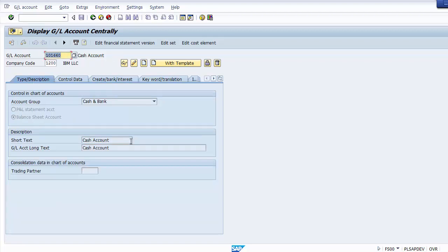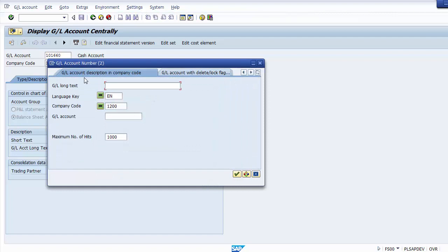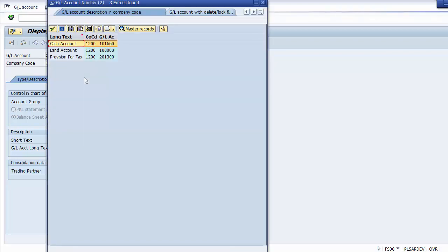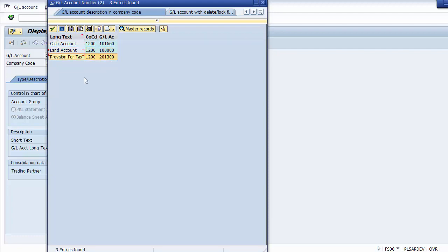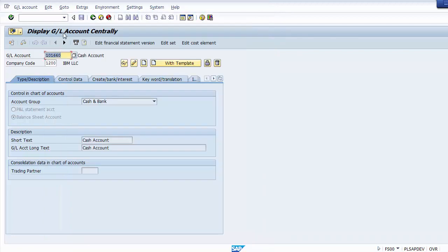Once the GL is created, you can check what GLs already exist by pressing F4 on the GL account field. As of now only three GL accounts exist: the land account we just created, the cash account, and a provision account created earlier. If you want to create more accounts, go back and repeat the process.